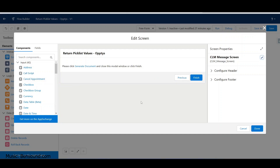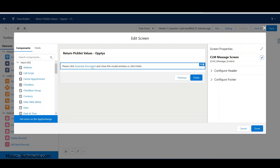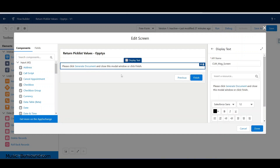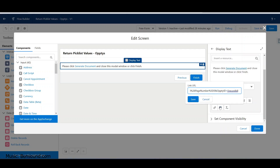That's our final screen - there's really nothing else. Let's double-check our link to make sure it's set up correctly. Looking at the URL, which is pretty long, I am passing in that record ID, and that record ID is going to equate to a custom parameter I've created for the opportunity ID.